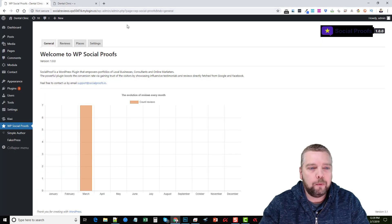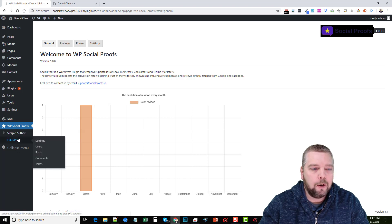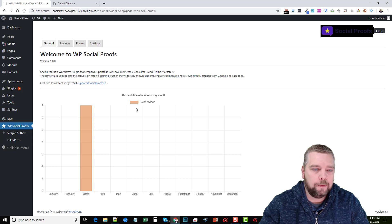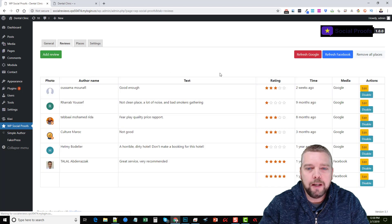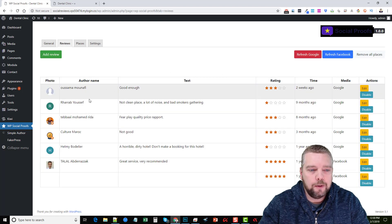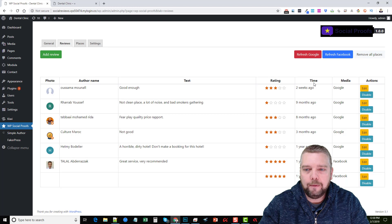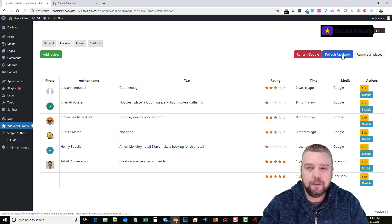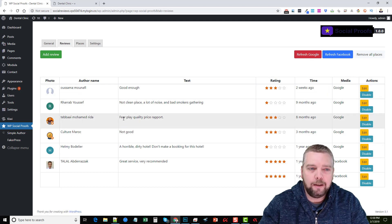Back here in the back end of WordPress, we can see we have it installed, and on the left hand side you'll see WP Social Proofs. When you click on it, it shows four tabs at the top — the first is General, which shows the review count. Right now we have seven reviews. If we click on Reviews, it shows the reviews we have — the rating, how long ago it was added, and whether it came from Google or Facebook. We can refresh Google or refresh Facebook and it will update all of these.